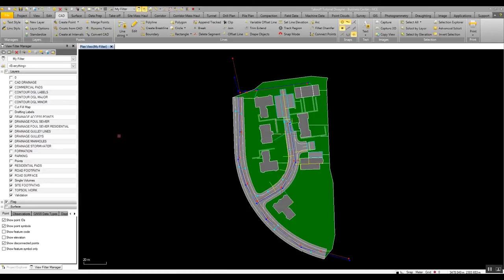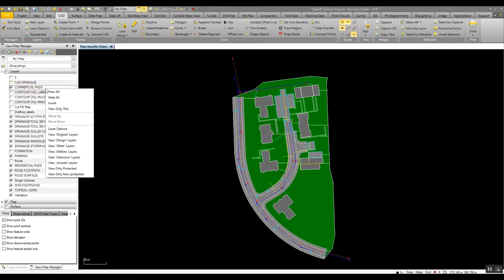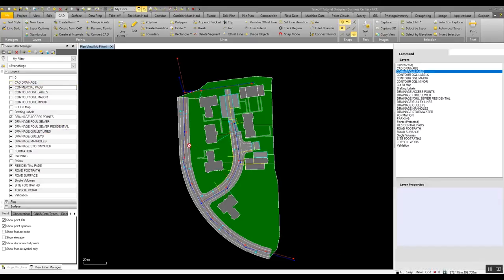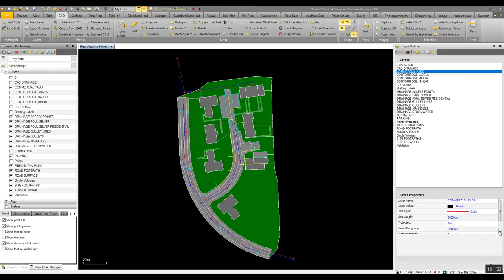Another common issue with CAD data is that you can get a lot of layers within your file, so there's a feature within Business Center. If I go into Layer Options, we can then go down here and create view filter groups.